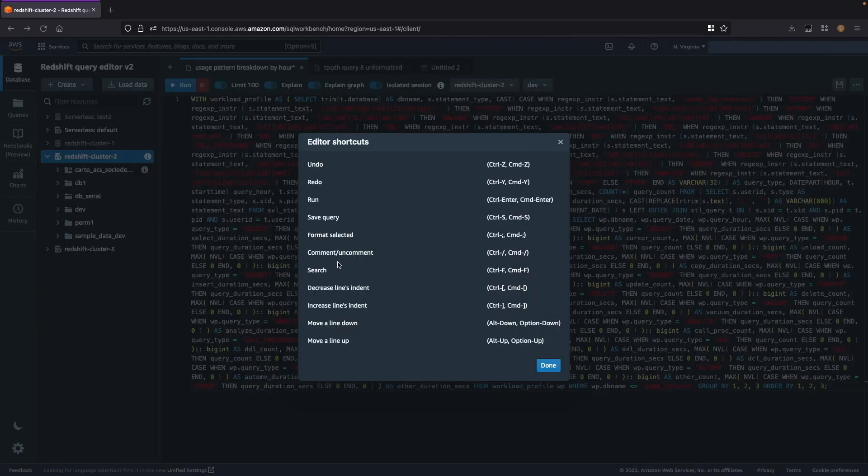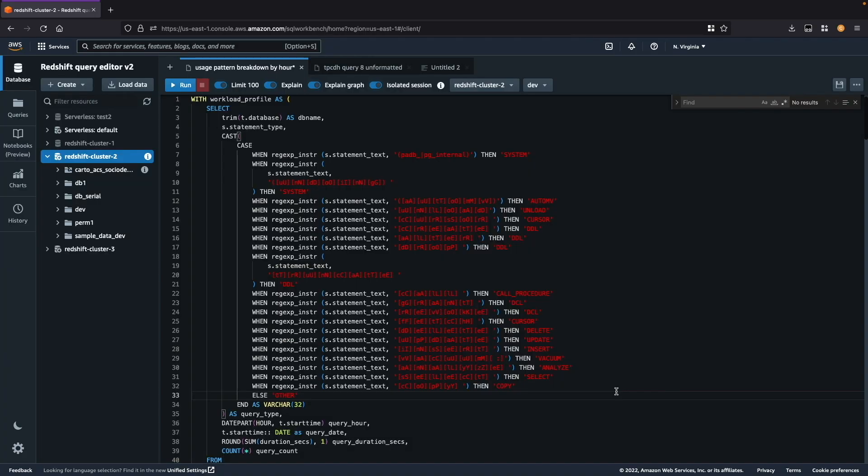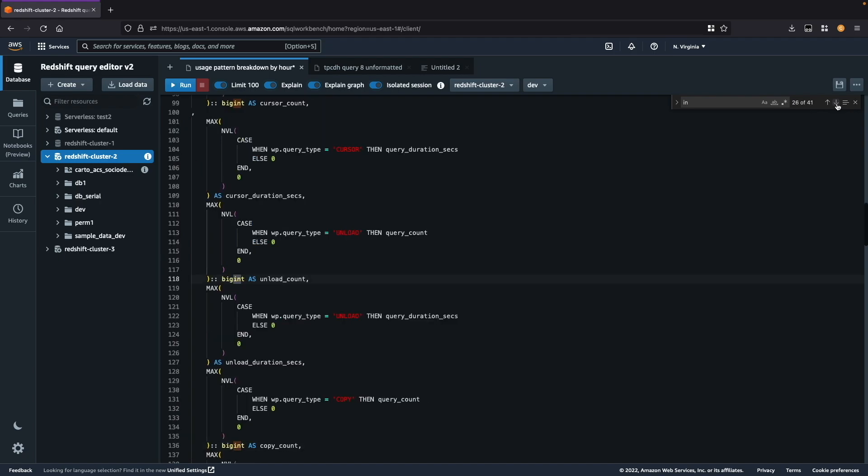To search for a certain word I use ctrl f or command f, and I can also then replace it.